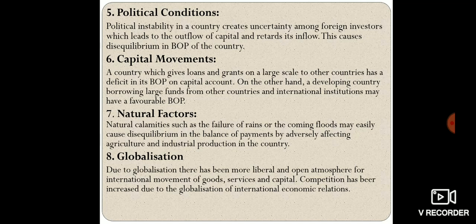Capital movements — inflows and outflows — also affect the balance of payment. If there is more FDI from the home country to a foreign country, capital outflow causes a deficit balance of payment. Conversely, if foreign investors make FDI in the home country, the capital inflow causes a surplus balance of payment. Natural calamities such as floods or failure of rains can easily cause disequilibrium by directly affecting agricultural production and GDP, reducing exports.